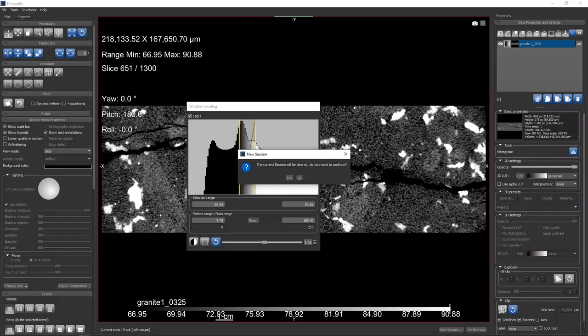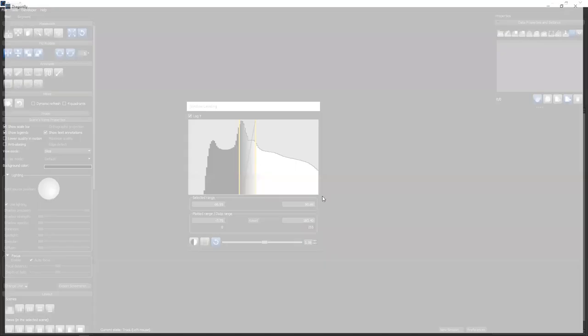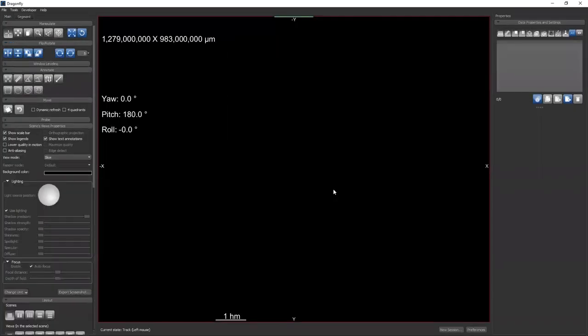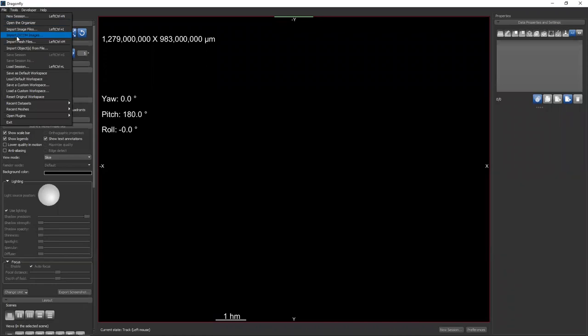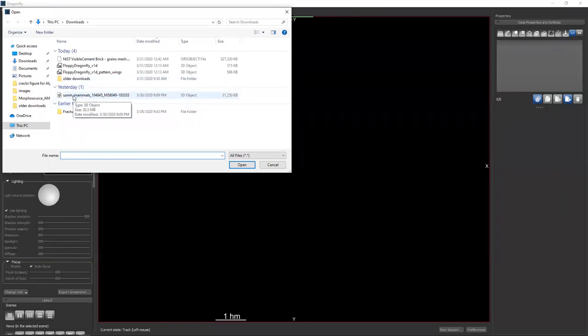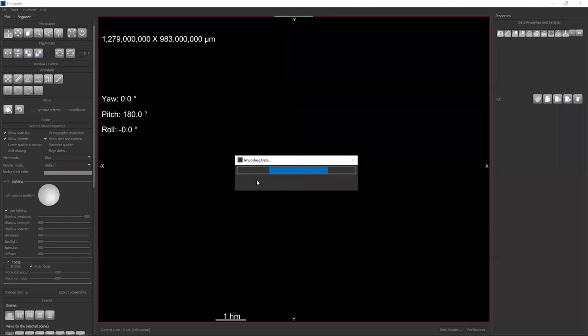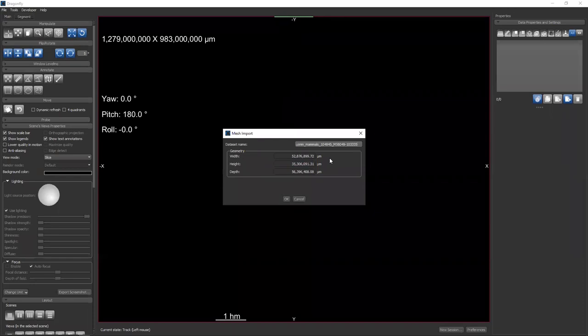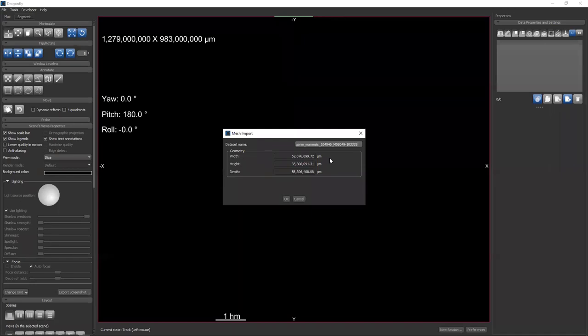So I'm in Dragonfly. Let me reset my Dragonfly session. This is what Dragonfly looks like when you first turn it on. I'll be coming over here, going to file. Yesterday we did import image files. Today we're going to do import mesh files and I'm going to browse to that file I just downloaded. When you download it from MorphoSource, it will be in a zip file. You can unzip it, extract it out. And this is a .ply, that's one of the file formats in which you can encode a mesh file.